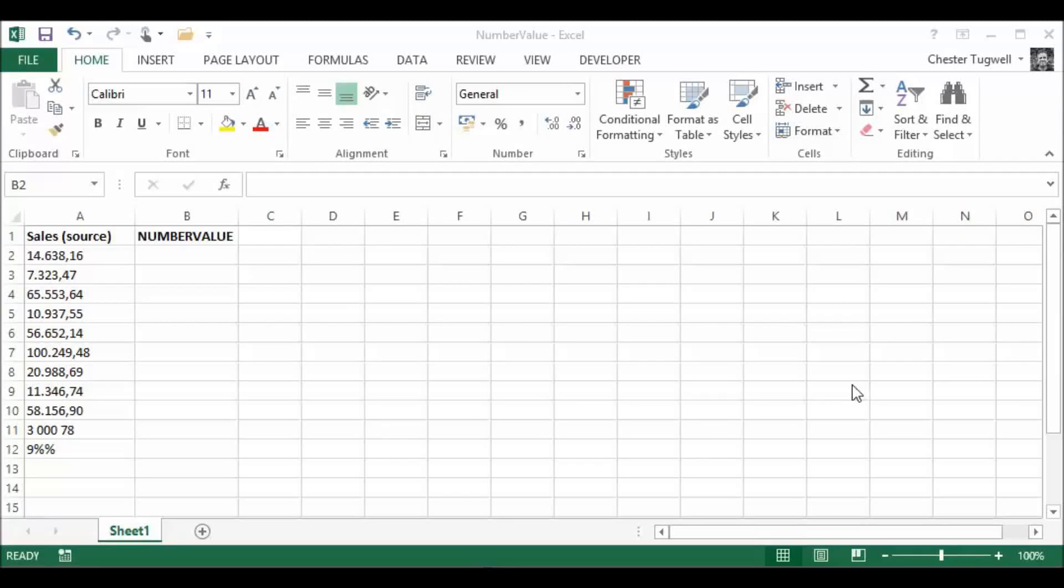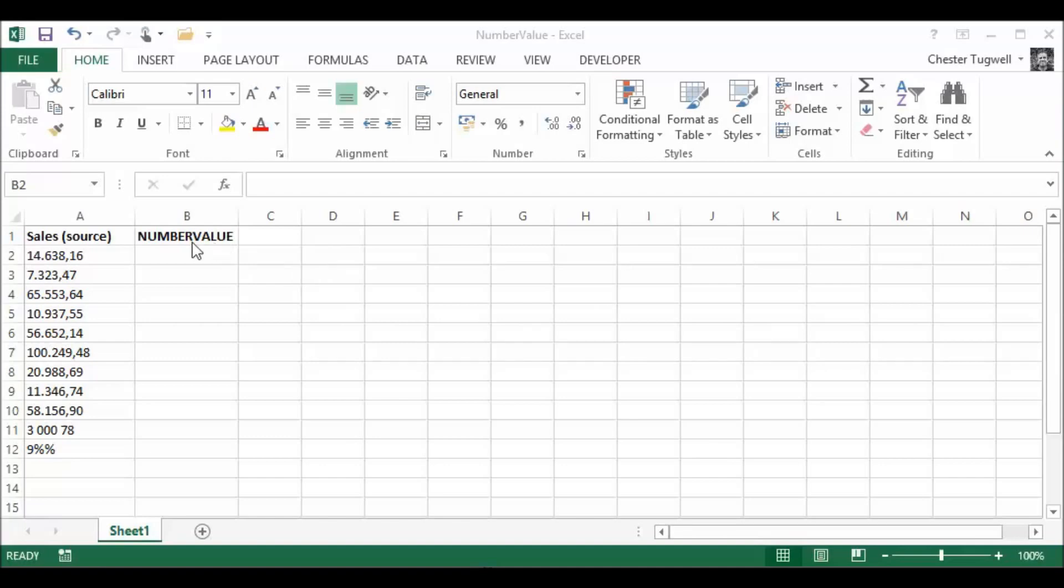In Excel 2013, we have a new function called NumberValue. What NumberValue will do is convert text to a number. Now, you've already got the VALUE function that's been in Excel for years that does the same thing.